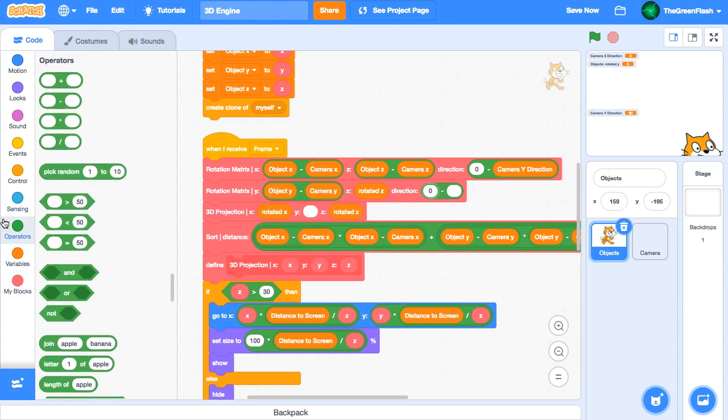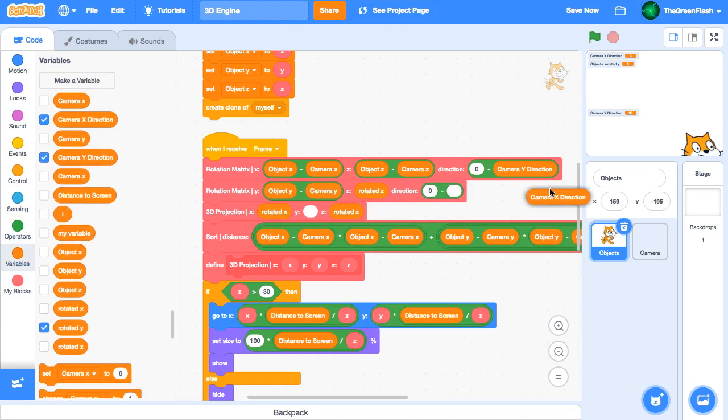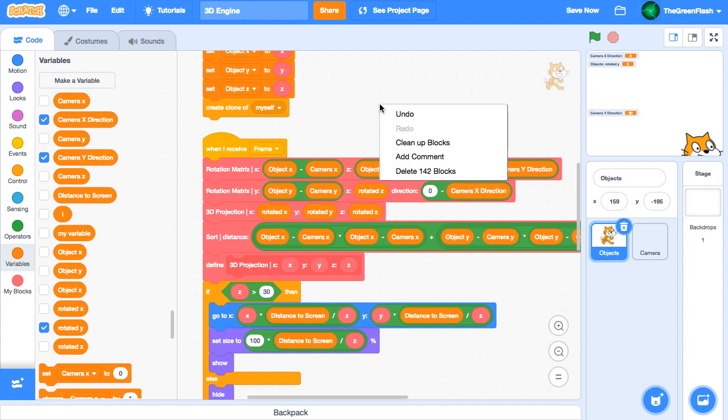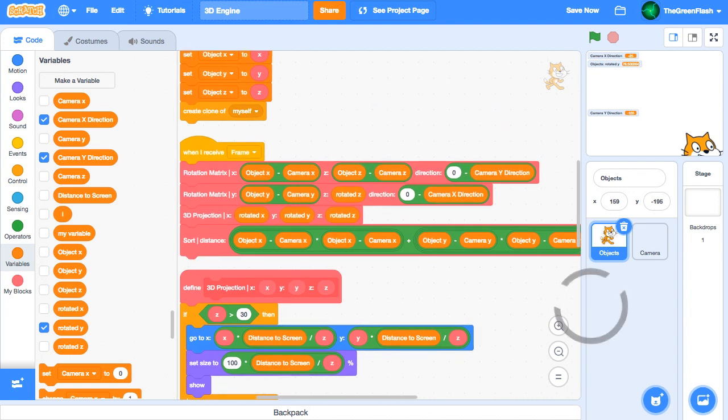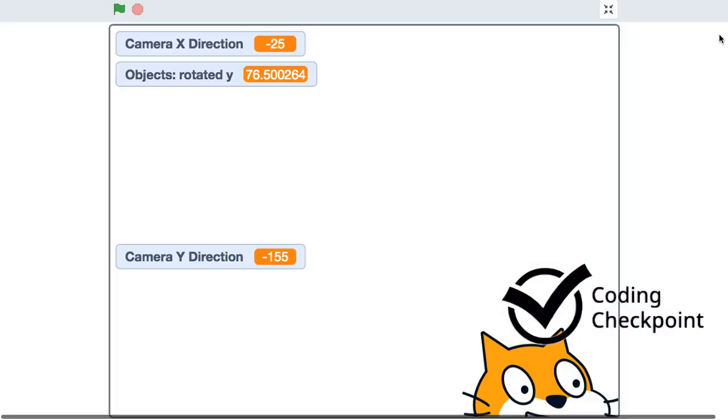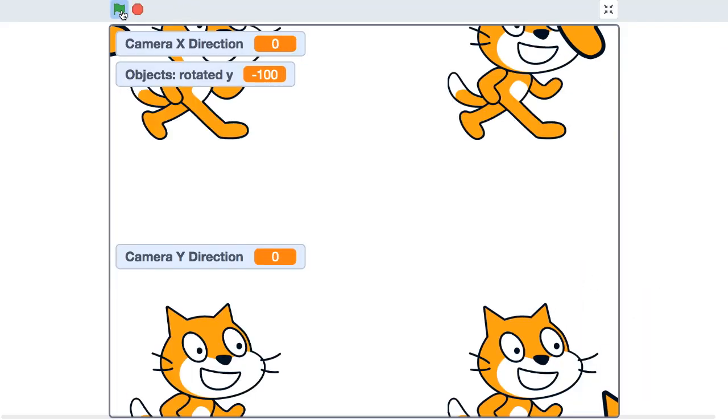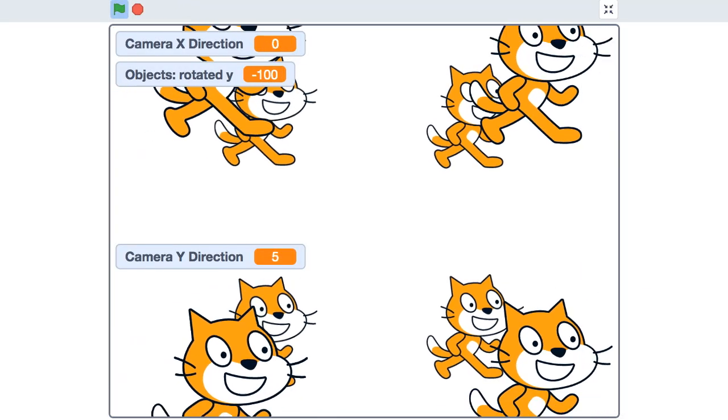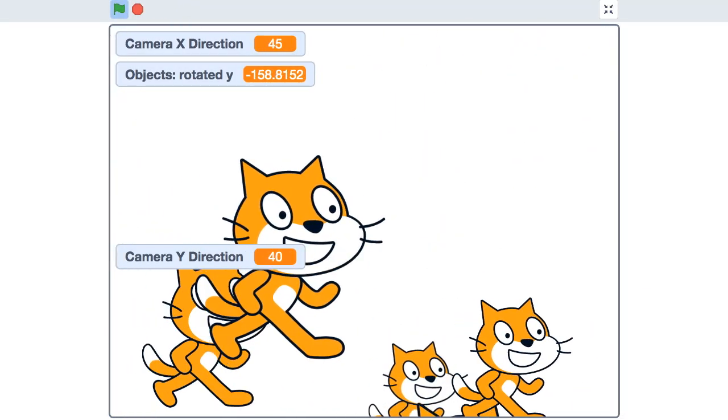Now, the 3D projection block will take rotated x, y, and z inputs. If we run the project, we can see that the scripting works, and we can now look up and down.